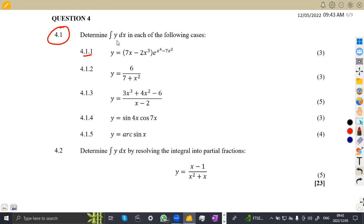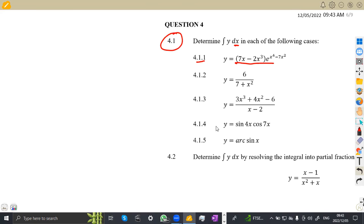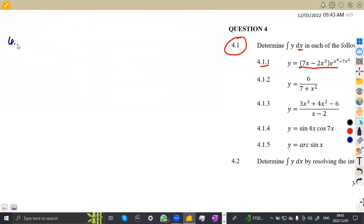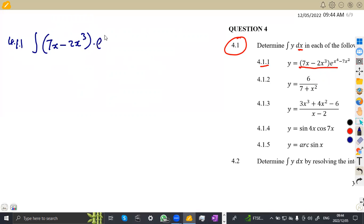We are given: determine the integral of y with respect to x in each of the following cases. So this is your y, which is equivalent to this expression, and we are supposed to integrate this with respect to x. So this is 4.11. We have put the integral of y, which is 7x minus 2x to the exponent of 3, and everything by e to the exponent of x to the exponent of 4 minus 7x squared.